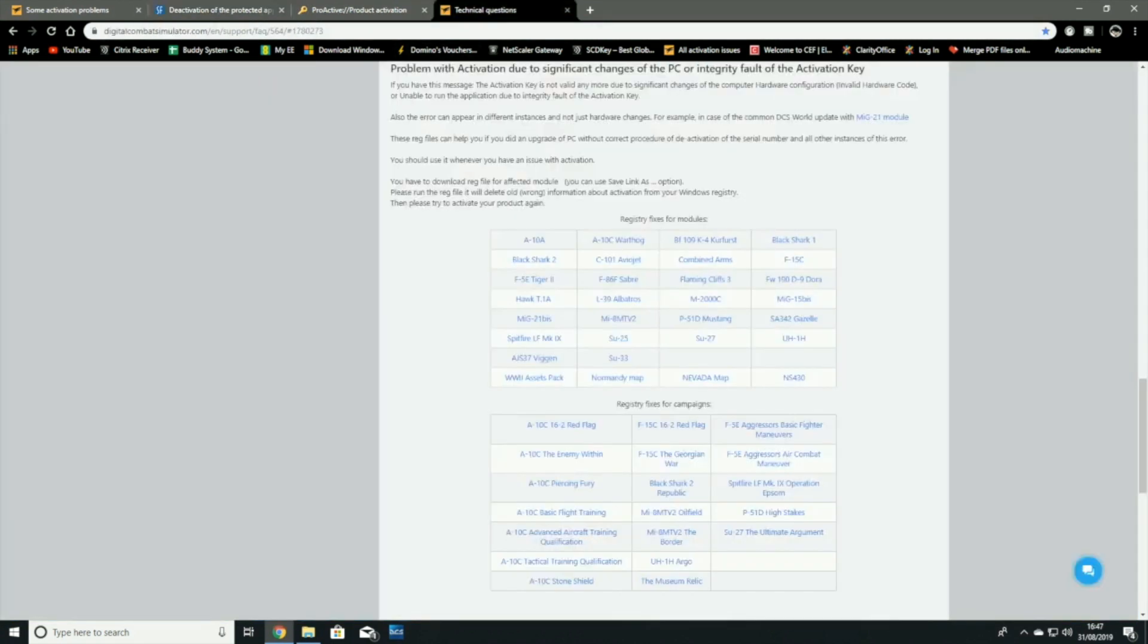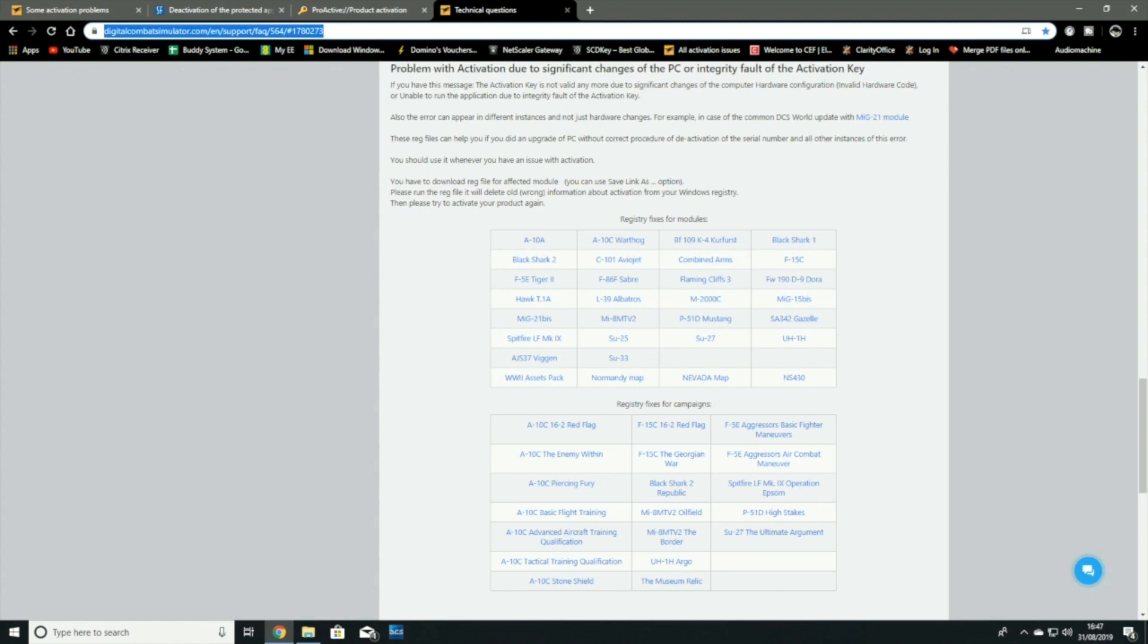Go to this here, which is the Combat Simulator website itself. I'll have CAP put the link in the description for you so you can find it easily. Select the one that you're having the issue with.